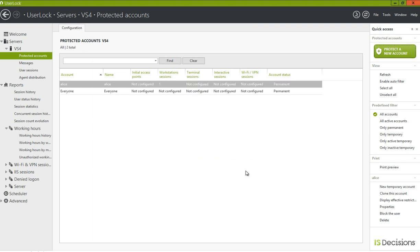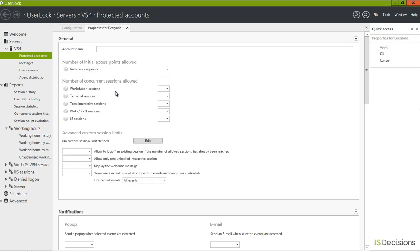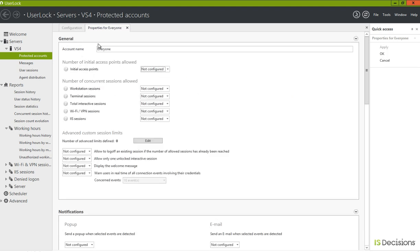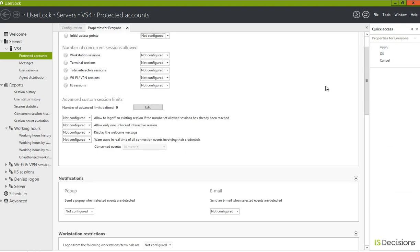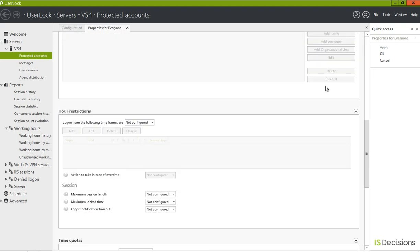Create the protected account, and then by simply double-clicking on the protected account, I have access to the properties and all of the settings and restrictions I can set for this protected account.